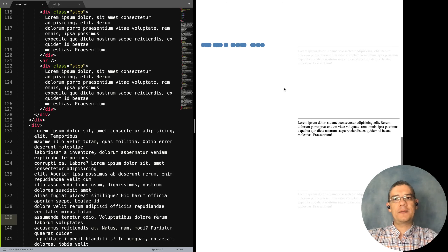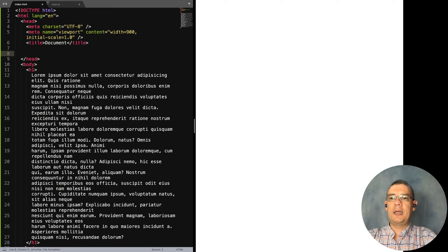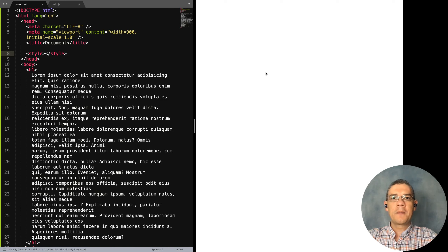Let's get started. We have a simple folder with two files — my index HTML. I'm going to start with a template using Emmet, which gives me autocomplete. Then I'll put some content in here, like some lorem text, and in the header I'll add some style.